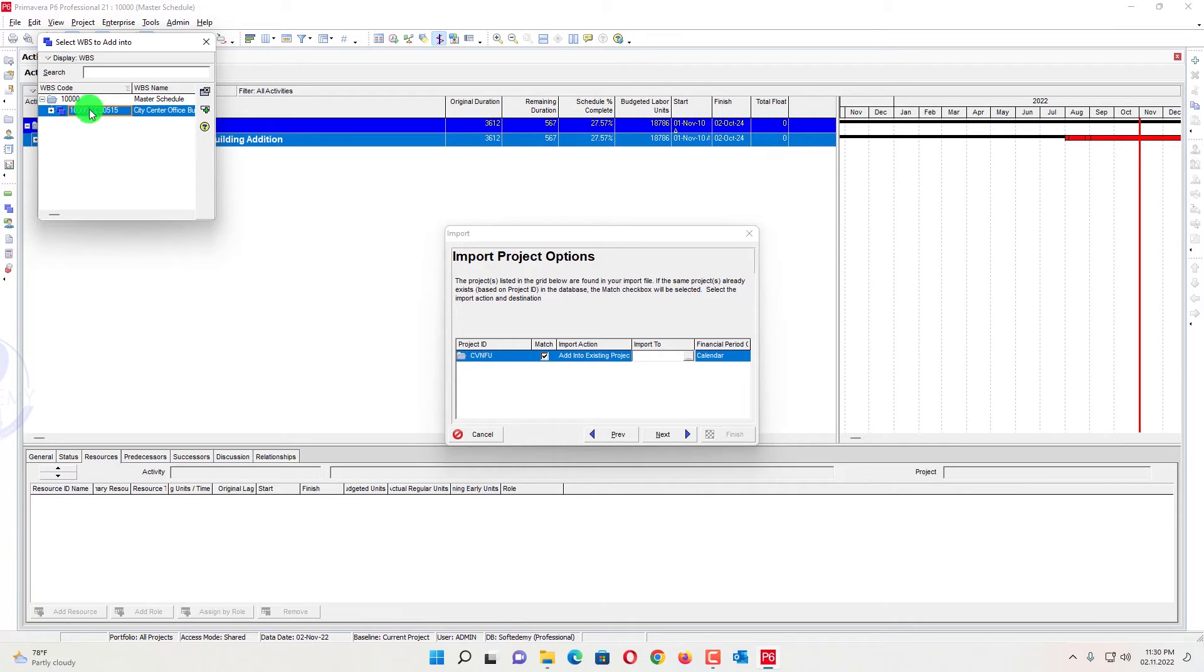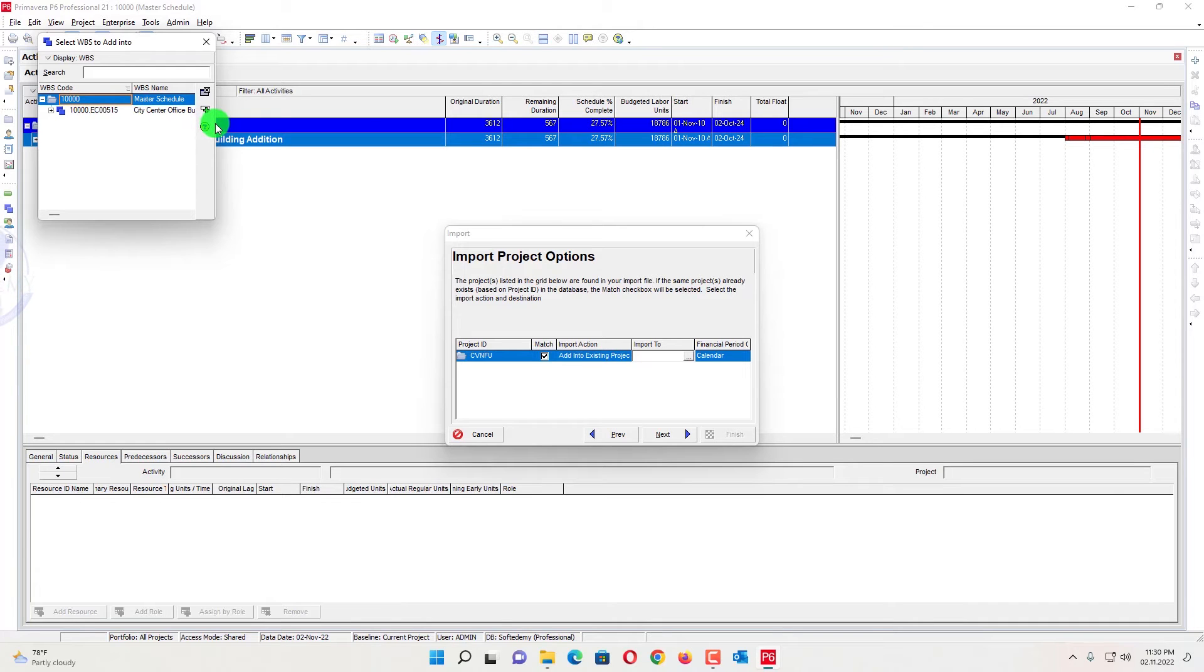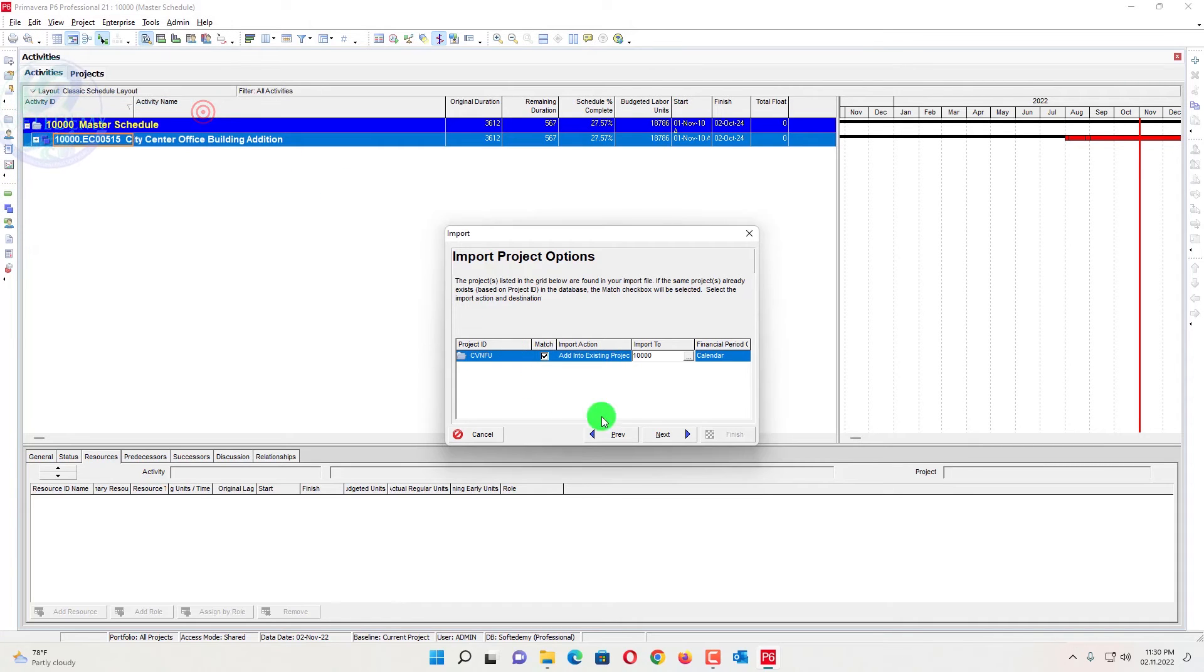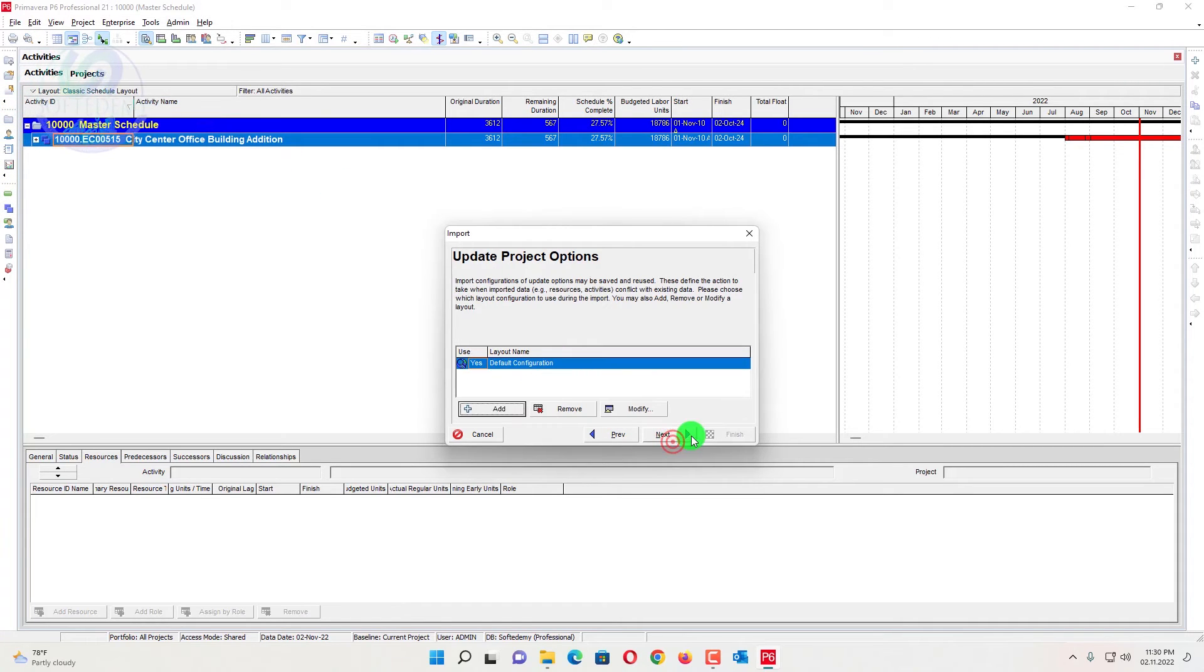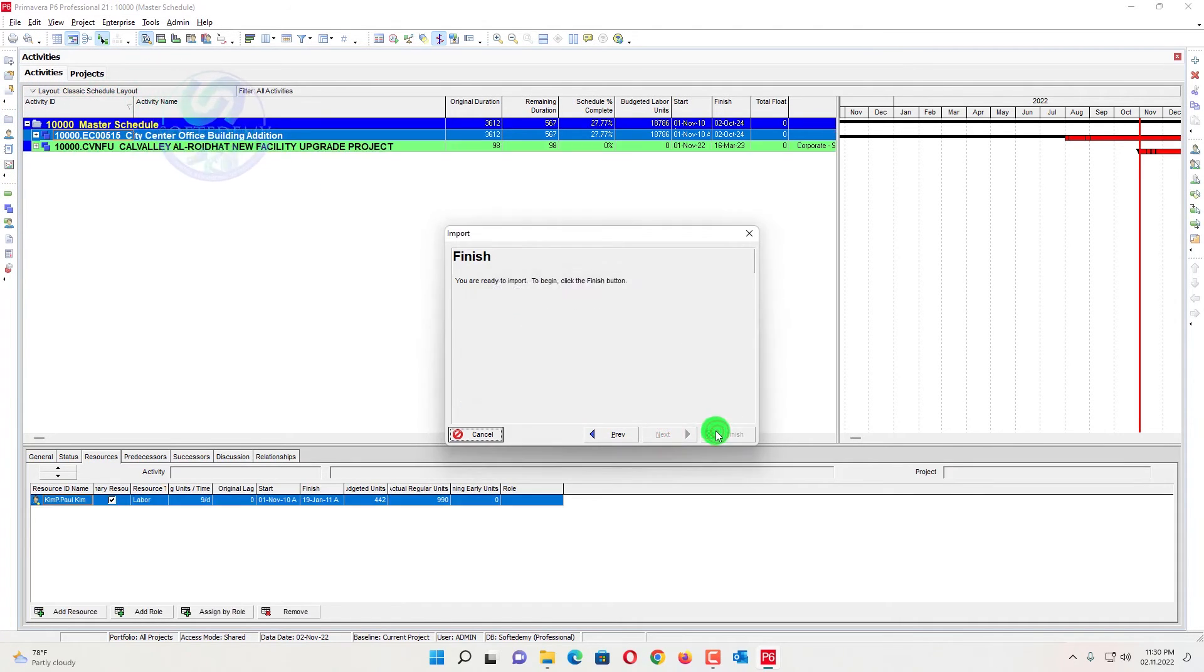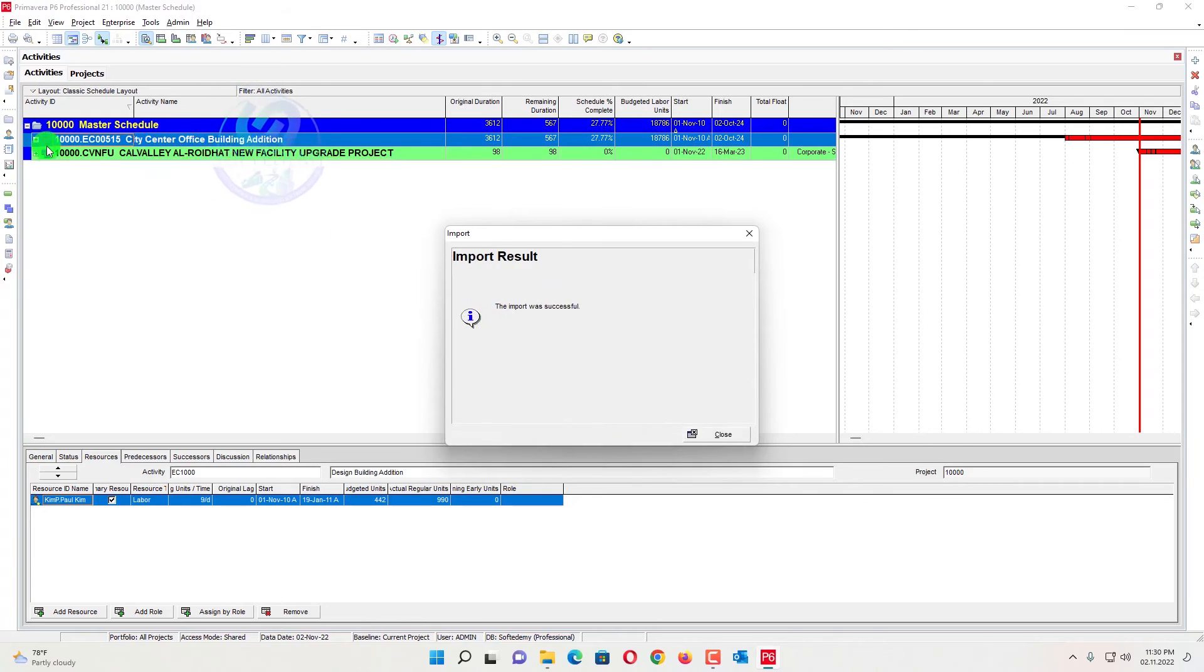And now I will select the WBS level. So I need to add that one in another WBS level. I will add here at the level of master schedule. So all the WBS will be below that one. I will just go here, add that one here. Next one, next, finish now. So you will see here the next project has been below this one.